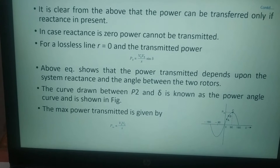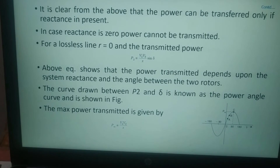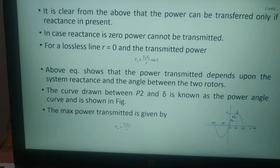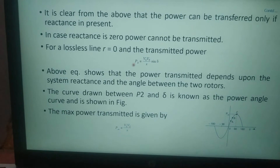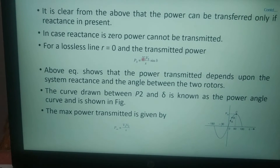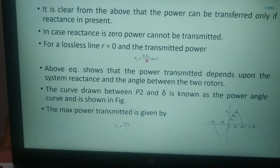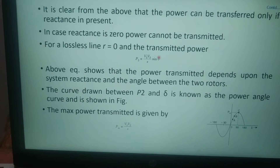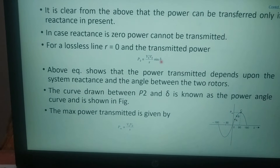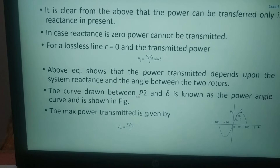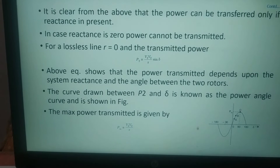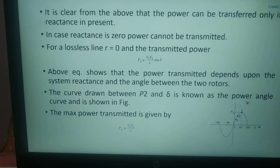If reactance X equals 0 then P2 would also equal 0. But for a lossless line, that is when R equals 0, the transmitted power is P2 equals V1*V2 upon X times sin(delta). This equation shows that the power transmitted depends upon the system reactance X and the angle between the two rotors — that is called the power angle delta. The curve drawn between P2 and delta is known as the power angle curve.